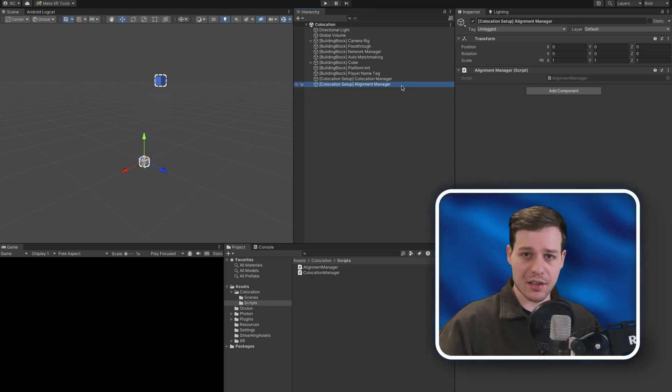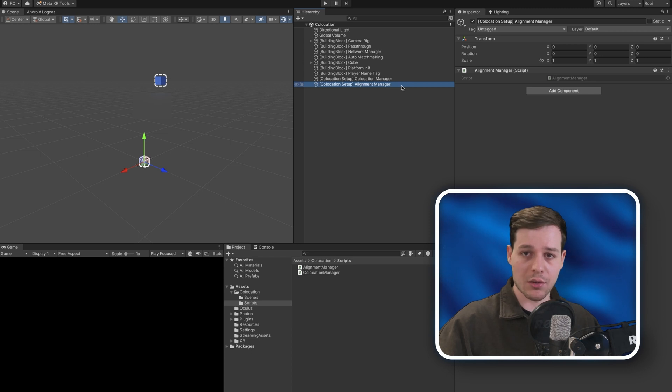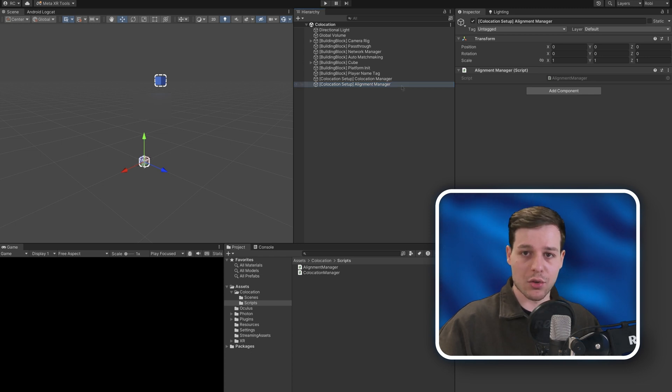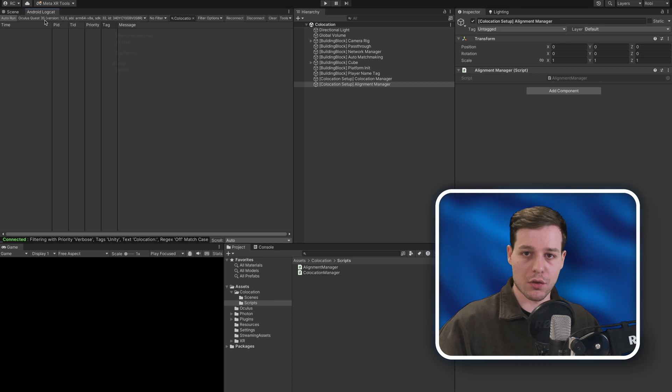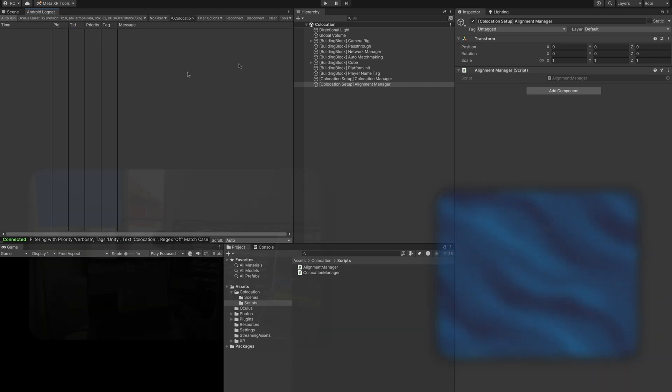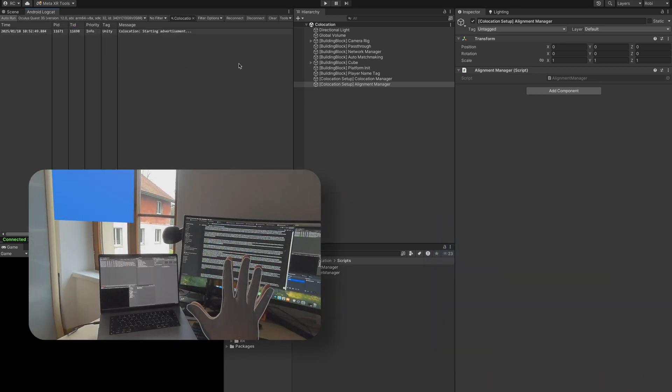And that's it! Let's now connect our devices to our computer to read the logs from it and see how the collocation setup works in action. I recommend you to connect your device to your computer and use the Android logcat package from Unity. Here we can filter the logs to only show Unity logs for easier and more efficient debugging.